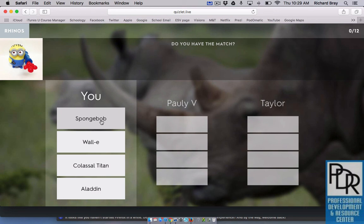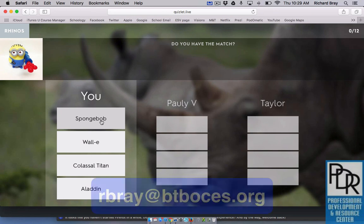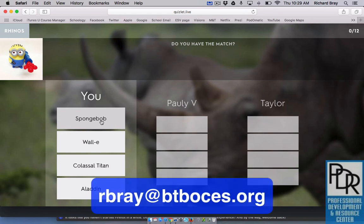The first team to 12 wins. So there you go — Quizlet Live. Definitely an awesome tool, and if you have any questions please feel free to reach out. Thank you for watching.